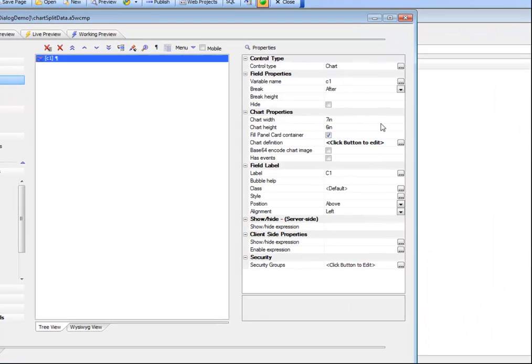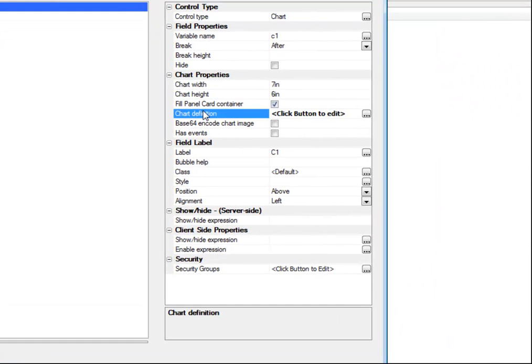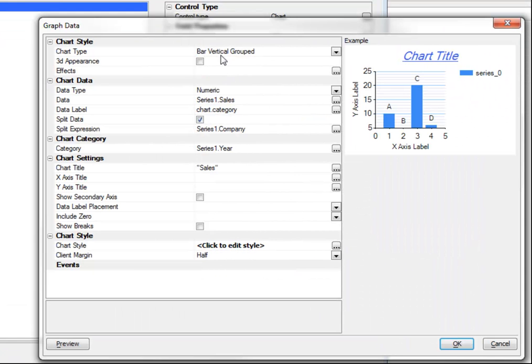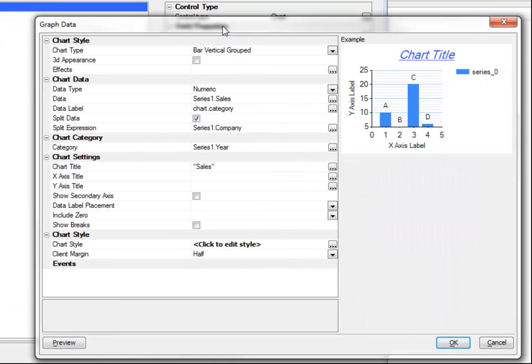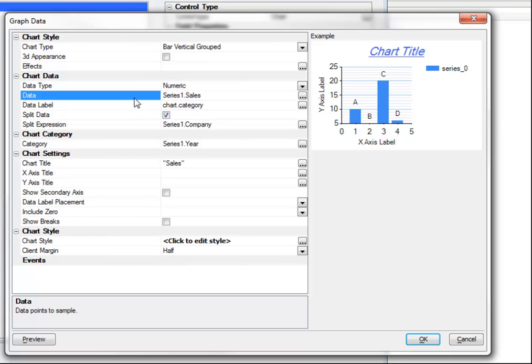We'll go back over here to our chart definition and we can see that this chart is based on a single data series called series1.sales but that we've chosen to split the data on an expression called series1.company.